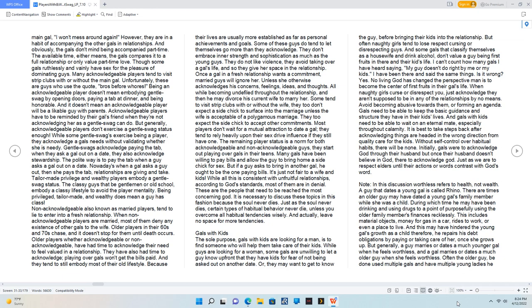They don't embrace inner strength and sophistication as much as the young guys. They do not like violence, they avoid taking over a gal's life, and so they give her space in the relationship. Once a gal in a fresh relationship wants a commitment, married guys will ignore her unless she otherwise acknowledges his concerns, feelings, ideas, and thoughts. Some tend to visit strip clubs with or without the wife. They too don't expect a side chick to surface into the marriage unless the wife is acceptable of a polygamous marriage. They too expect the side chick to accept other commitments.